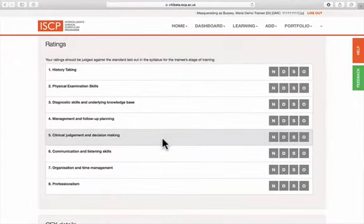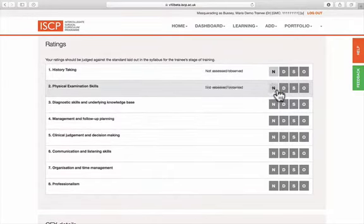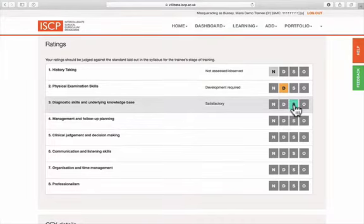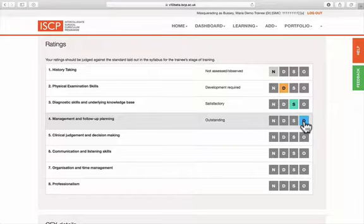Ratings are normally assessed against the stage of training. Can be not assessed, development required, satisfactory, or outstanding in each of the domains described.